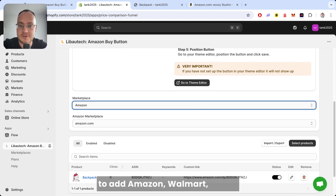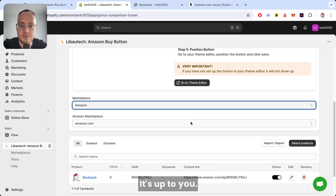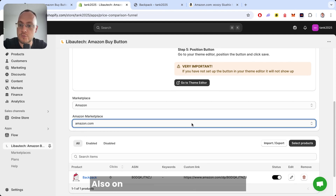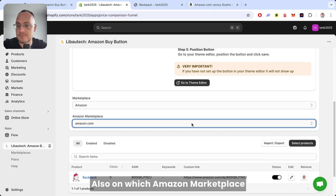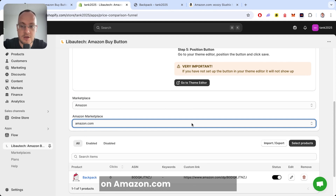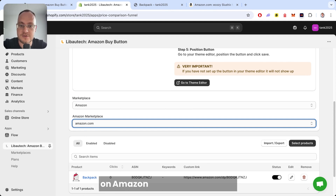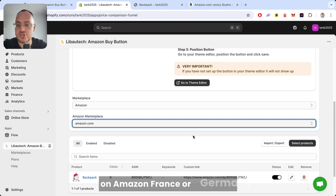You select which marketplace button you want to add — Amazon, Walmart, Tesco — it's up to you. Also, you select which Amazon marketplace: Amazon.com, Amazon.ca, Amazon France, or Germany.